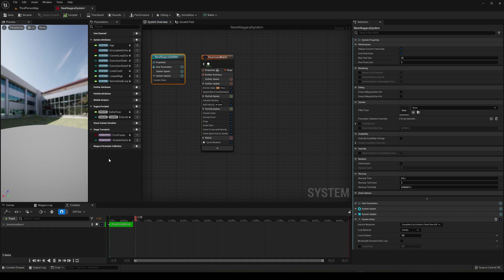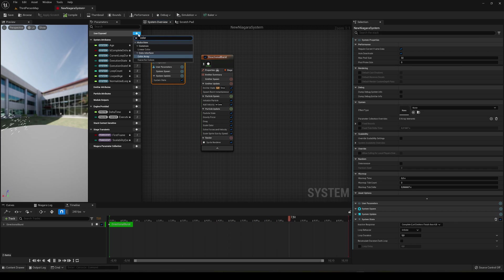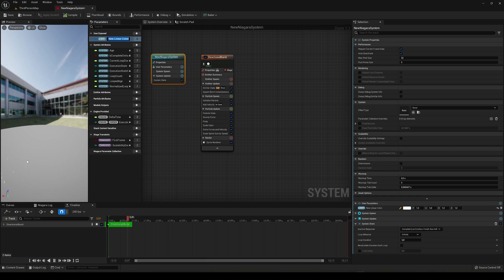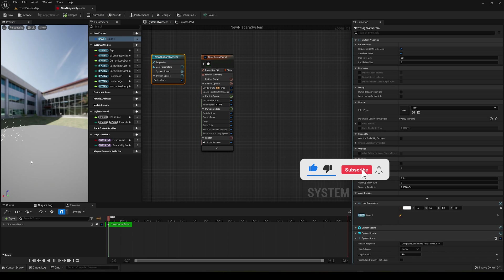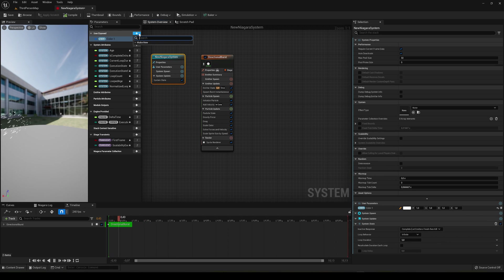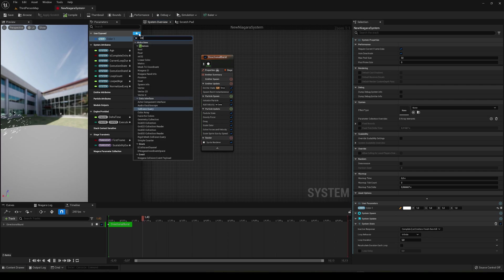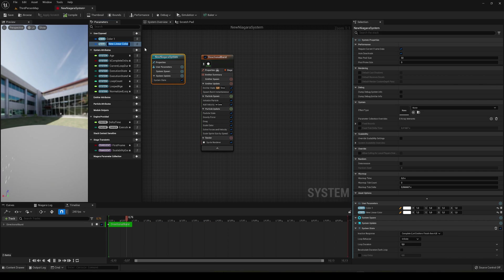So what I'm going to do is use user exposed, which are my variables or parameters in this case. I'm just going to create a new linear color because we are going to add a different color into this. Now this is going to be color 1 because I'm going to make a random range between two colors. Let's go ahead and create another color. It's going to be color 2.